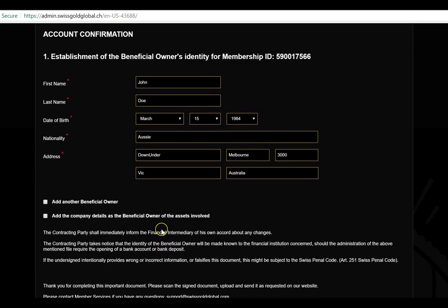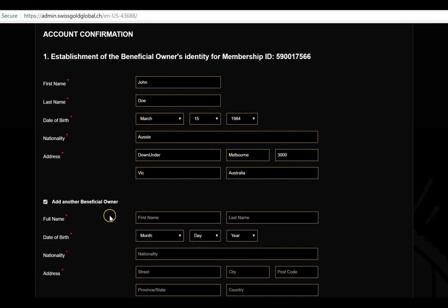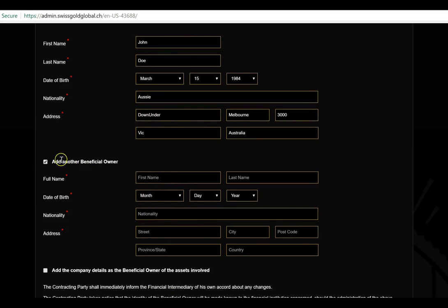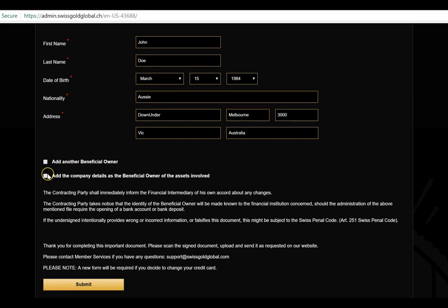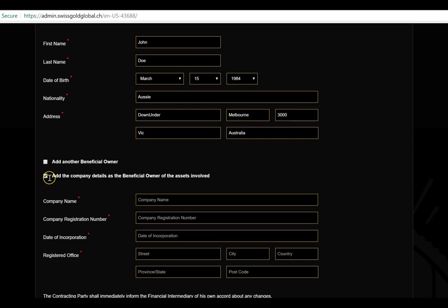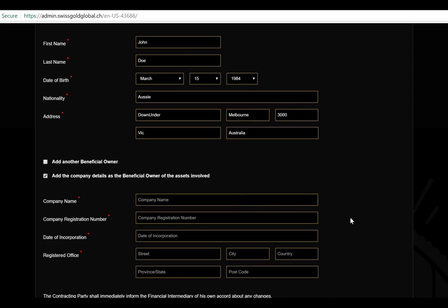Before submitting, if you have a spouse or partner on this account, simply click 'Add Another Beneficial Owner' and fill out their details. If you want a company or trust account, click 'Add Company Details' to the beneficial owner section and put your trust name or company name. You would then need to send in the certificate of incorporation or certificate of shareholders to support for confirmation.